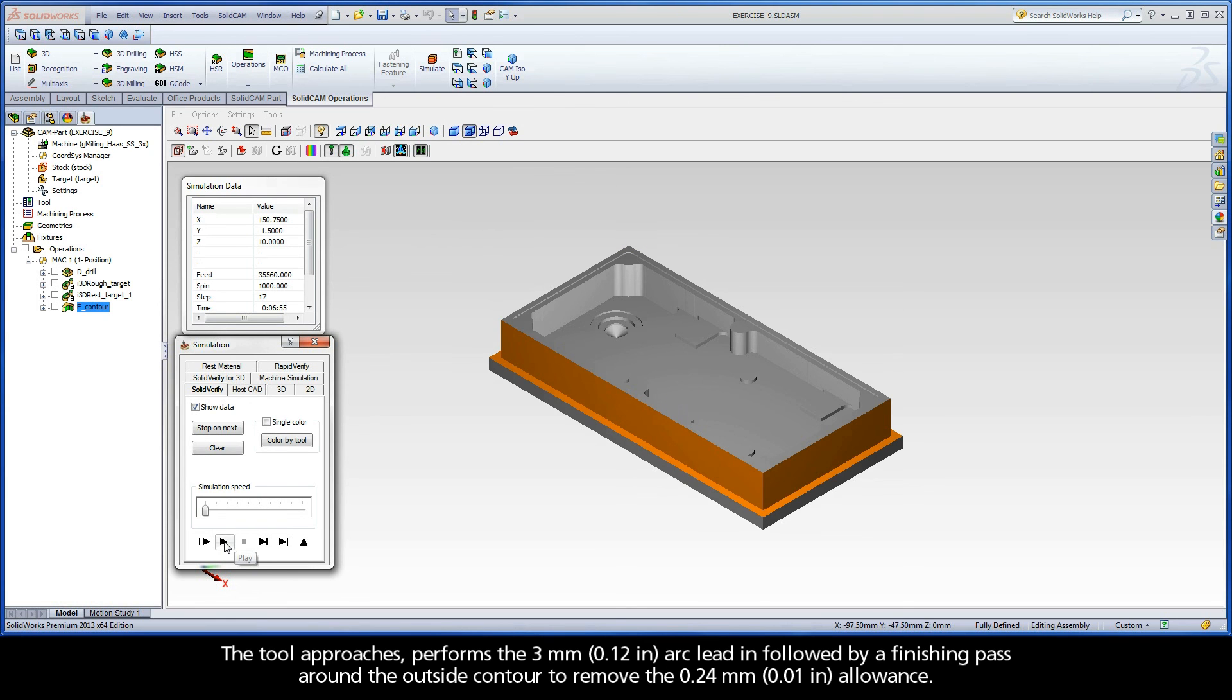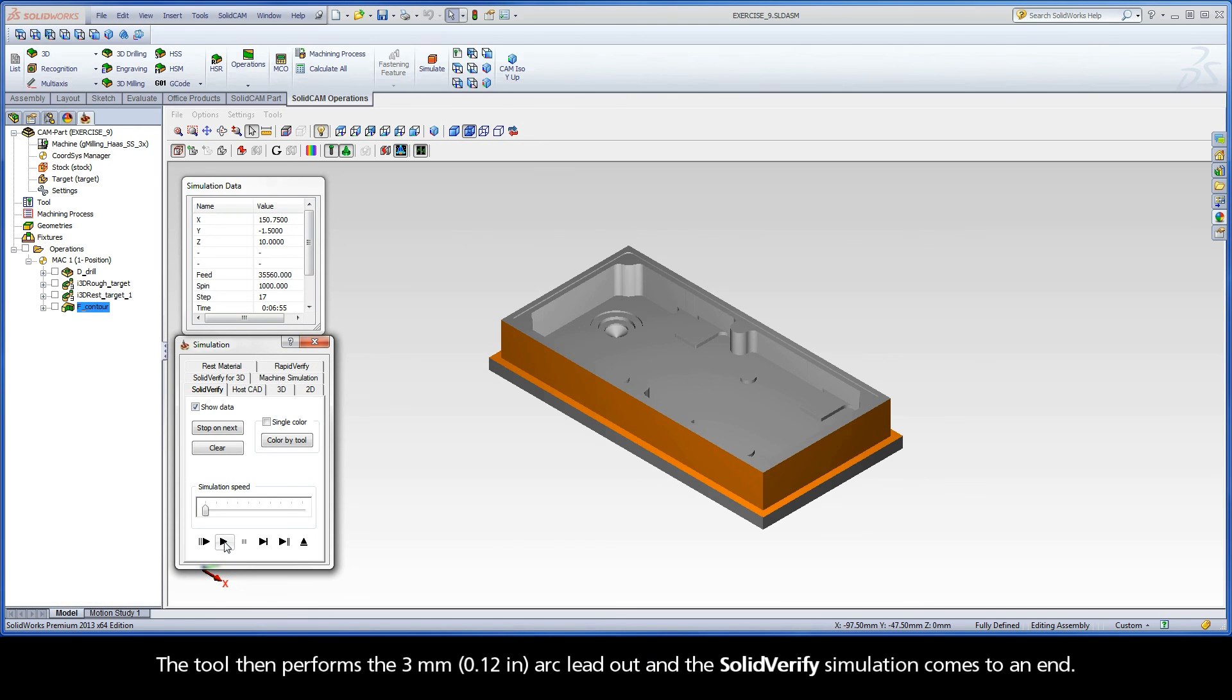The tool performs the 3mm arc lead-in, followed by a finishing pass around the outside contour to remove the 0.24mm allowance. The tool then performs the 3mm arc lead-out and the SolidVerify simulation comes to an end.